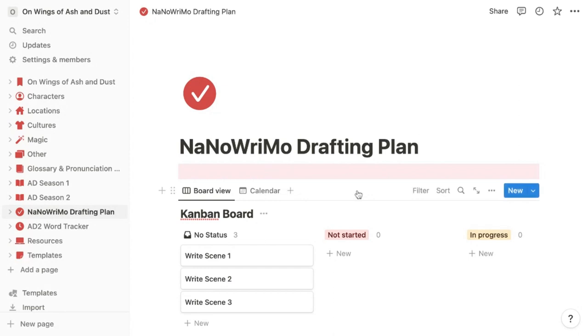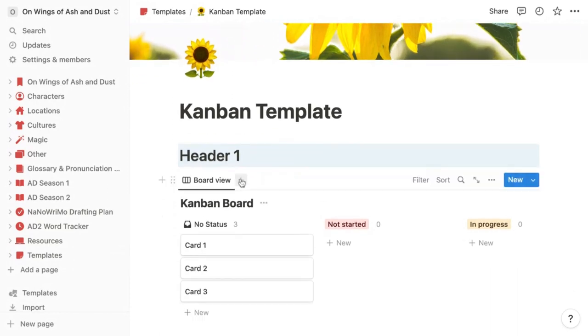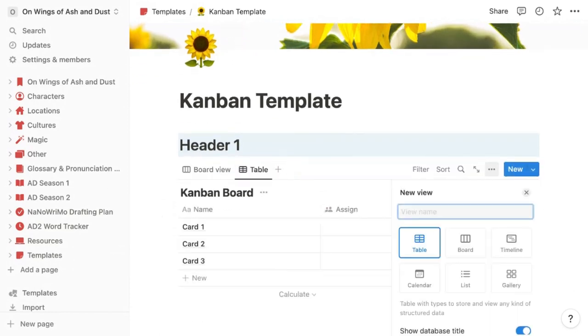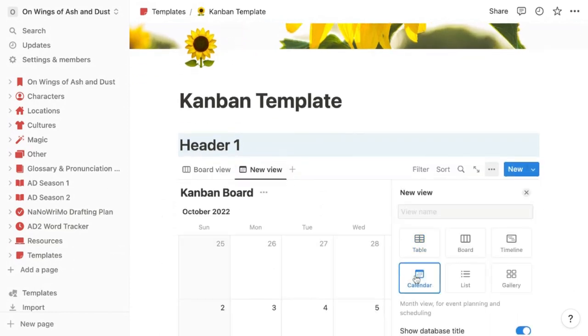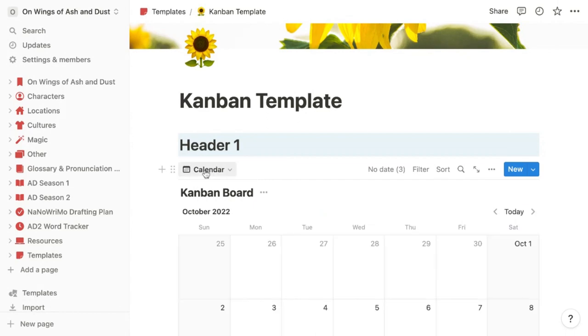You can also quickly make some of these other pages with my free templates. For the NaNoWriMo drafting plan, I used my Kanban board template and simply added an additional view that is a calendar view. Now I can toggle between both.